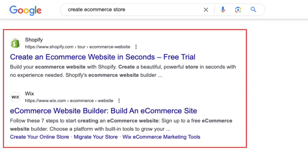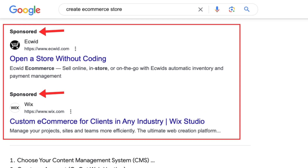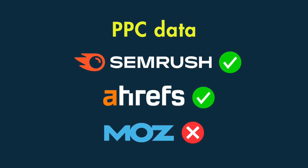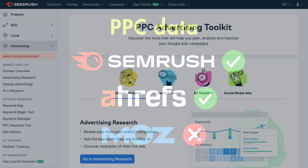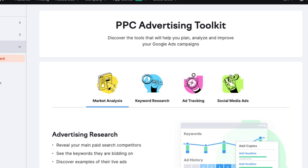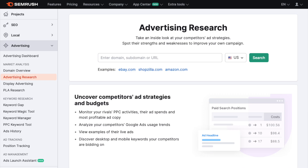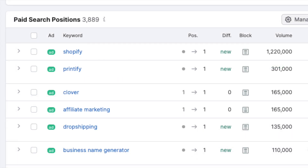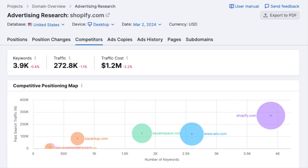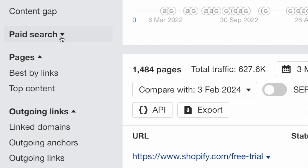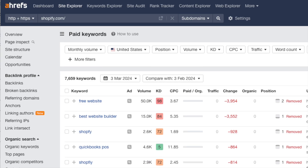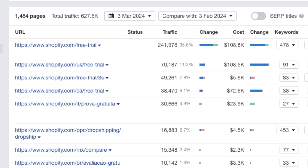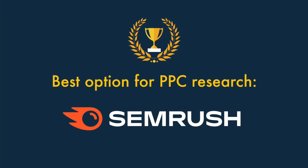So far I've looked at features relating to organic search results, but some users will want data on pay-per-click PPC results too. The good news is that PPC data is provided by both SEMrush and Ahrefs, while none is available from Moz. In terms of quality and quantity, SEMrush wins on both counts — its dedicated Advertising Research section gives you access to a host of PPC metrics including paid-for keywords, ad positions, competitors, and ad campaign history. Ahrefs' PPC data is useful but more limited: paid keywords, ad headlines, and landing pages used in campaigns. So overall, the best option for PPC research is SEMrush.